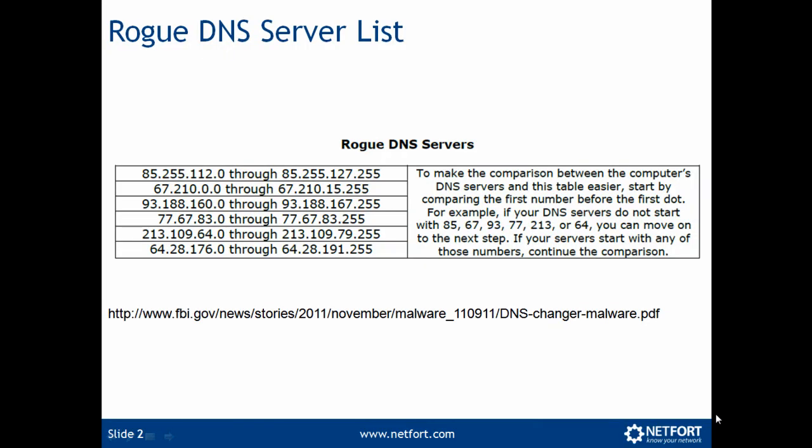You can detect ghost click by focusing in on the IP ranges that are known to be associated with the rogue DNS servers. I've got this list here from the FBI website, the link is shown here and is also in the description of the video.